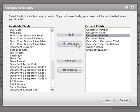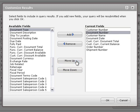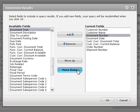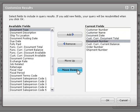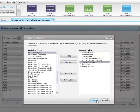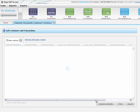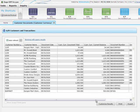To control the order in which fields appear in the Results grid, select a field and click Move Up or Move Down. When you're finished, click OK. The Results grid is updated and shows the fields you selected in the order you specified.